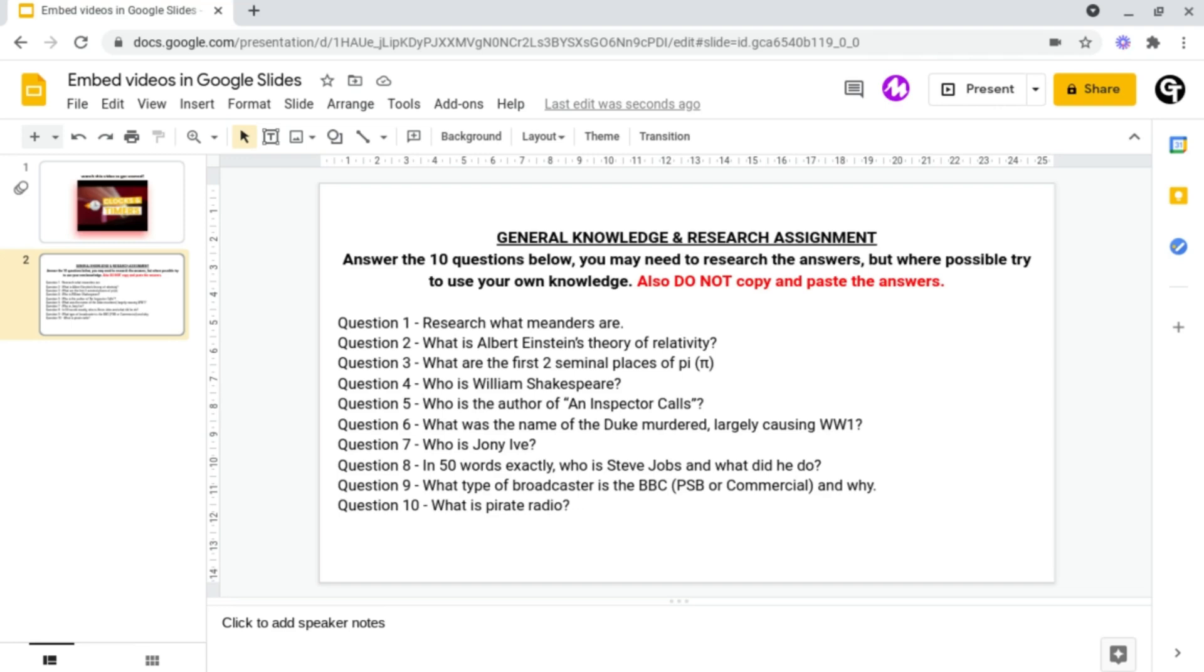In this video I'm going to be showing you how to give feedback and communicate to people from within your documents.